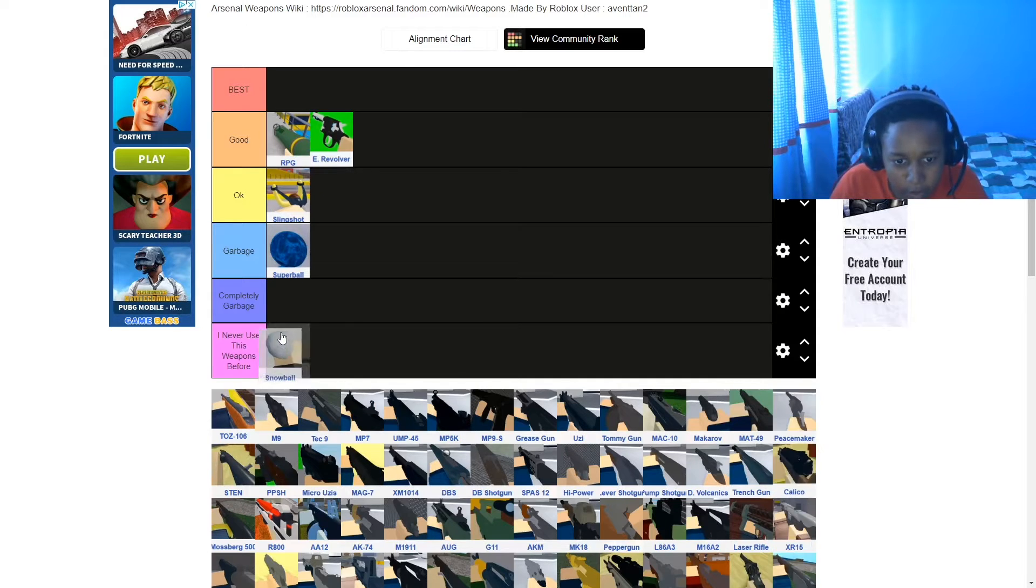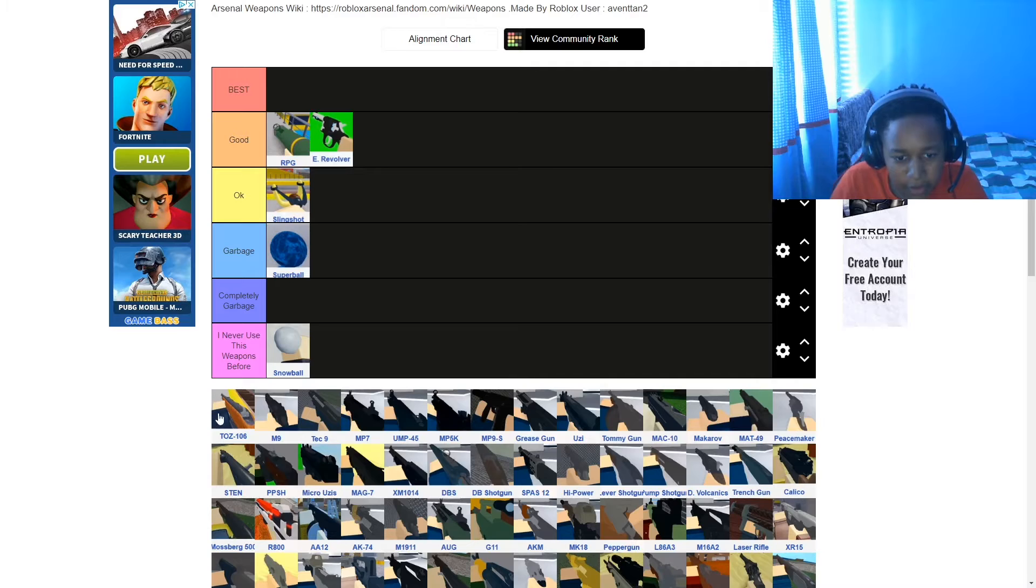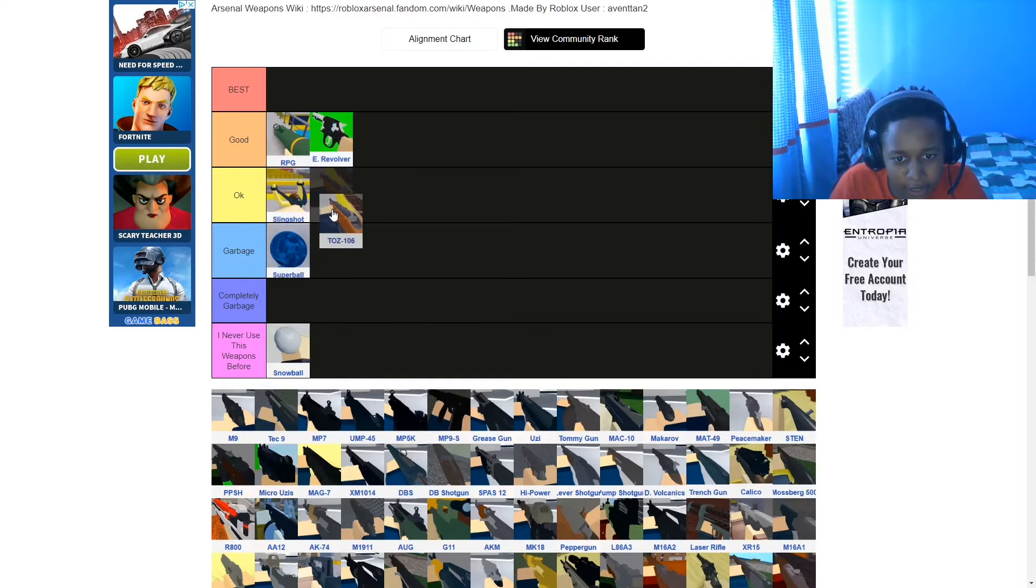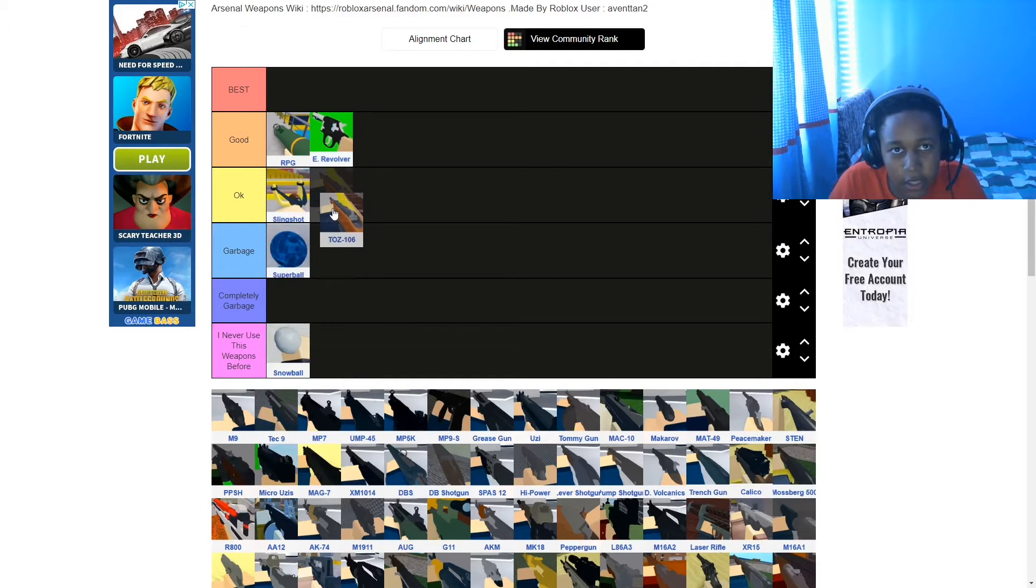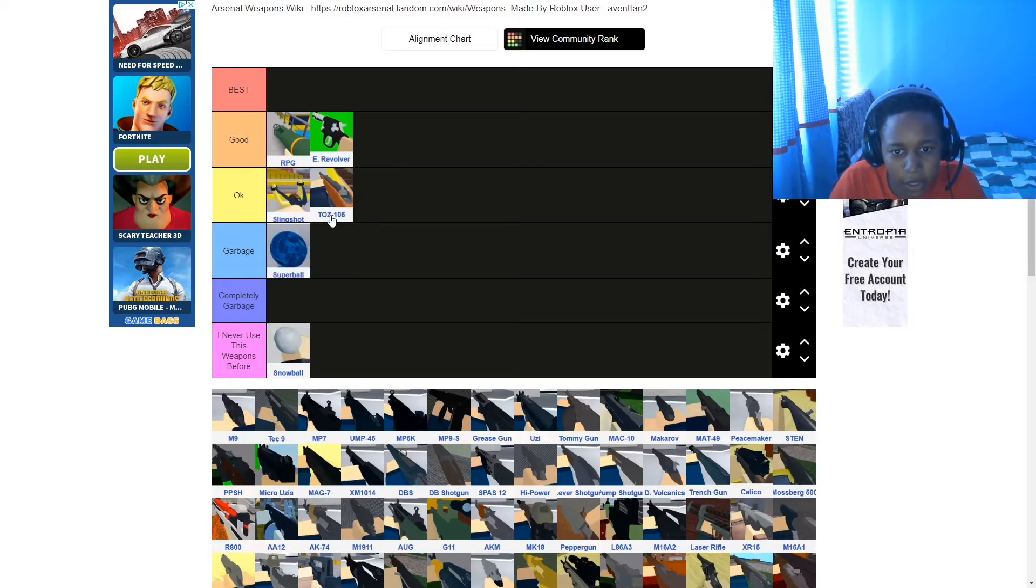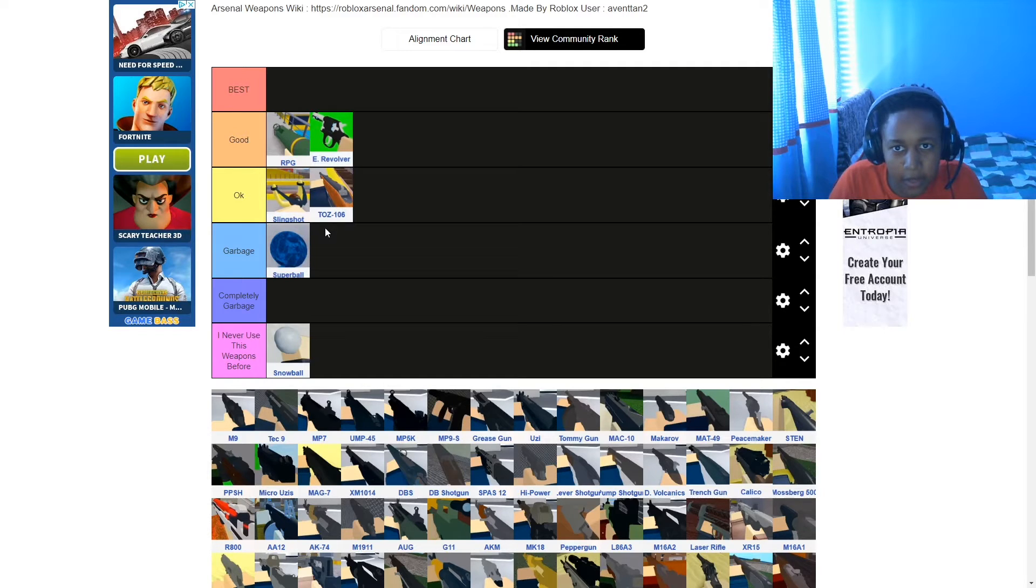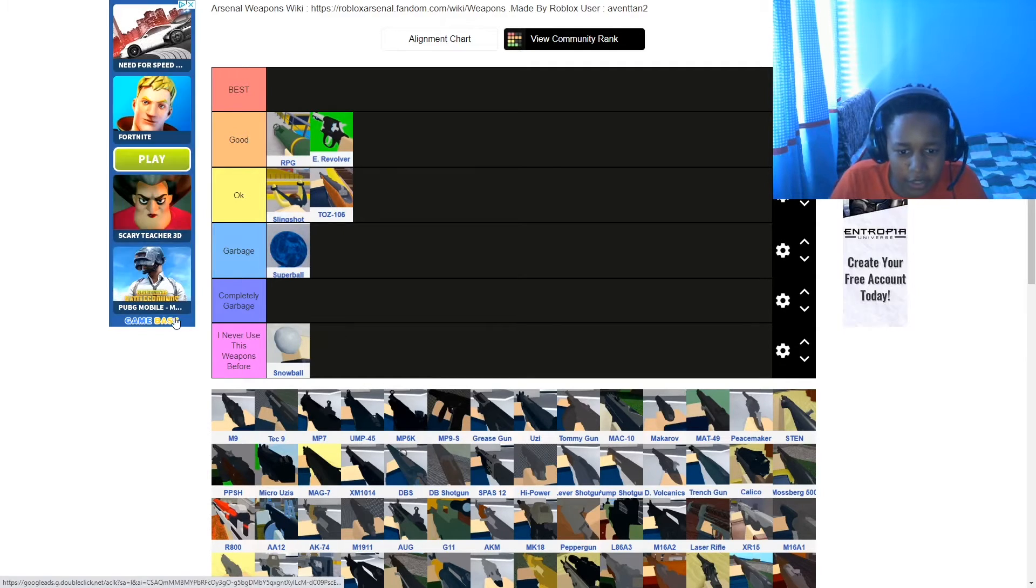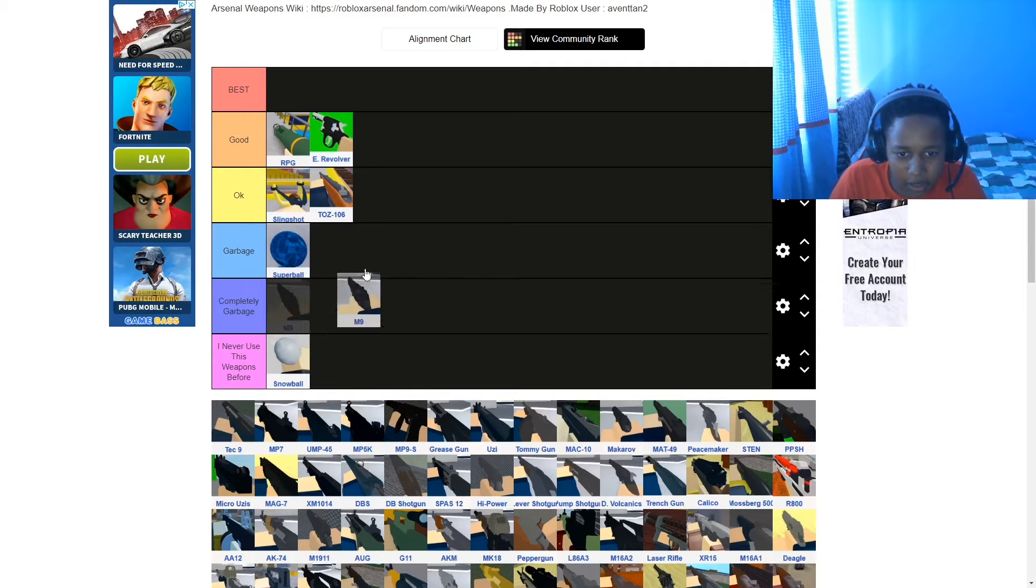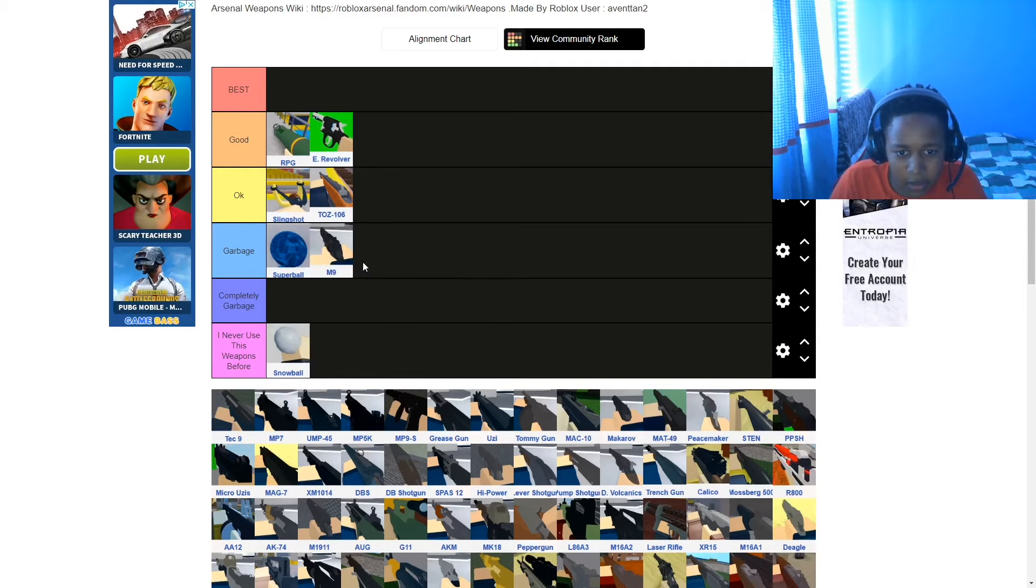Snowball, I've never used before, I don't think. TOZ 106 shotgun. I'll put it on okay. It doesn't have insane range, obviously, it's a shotgun. M9, garbage.